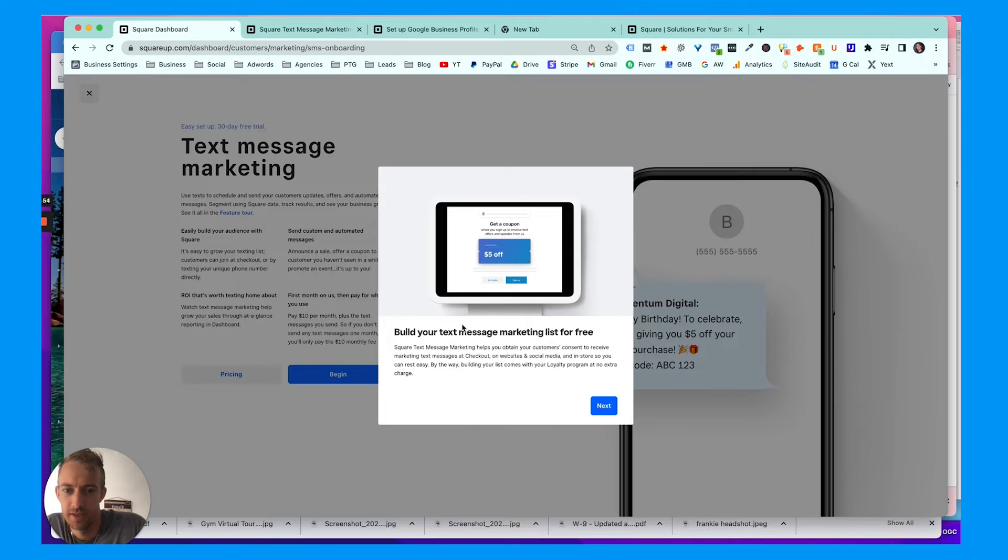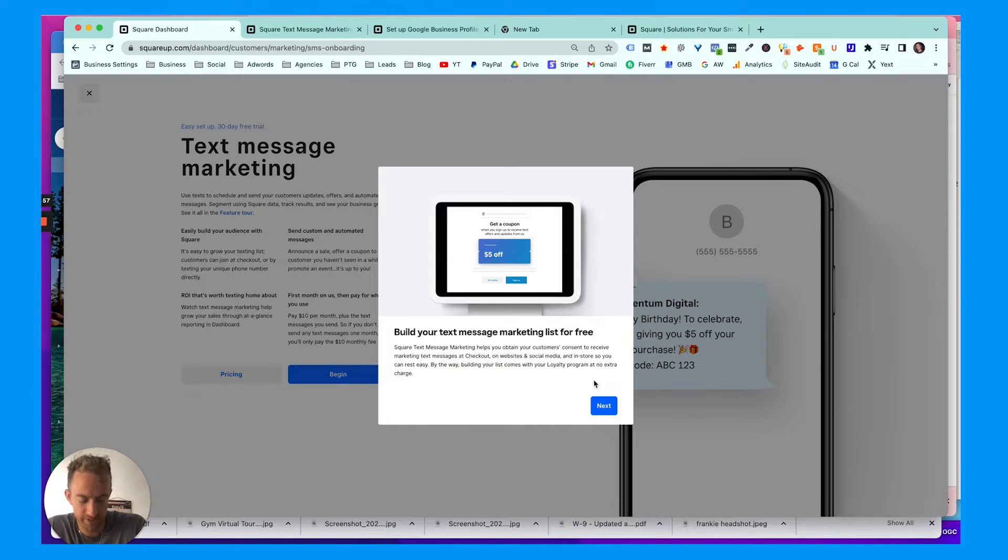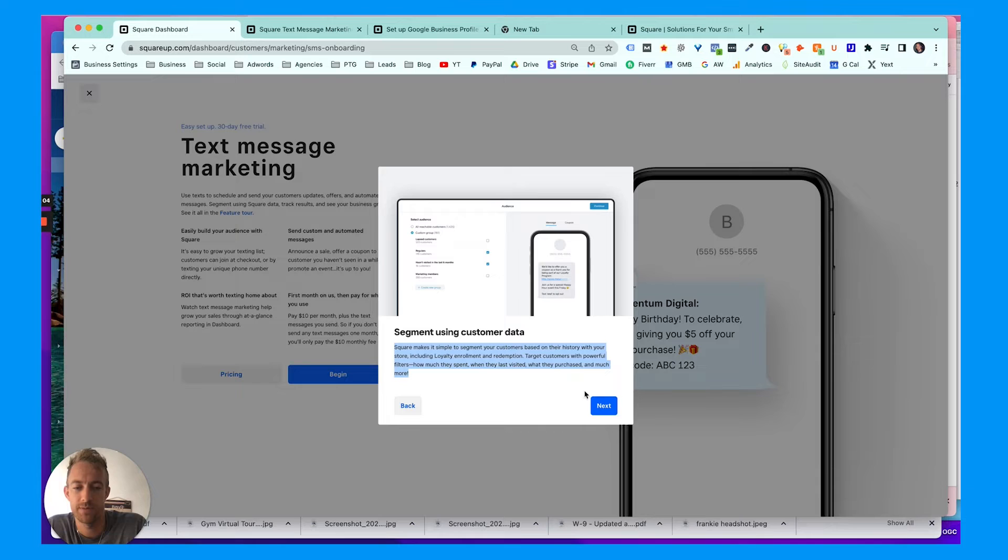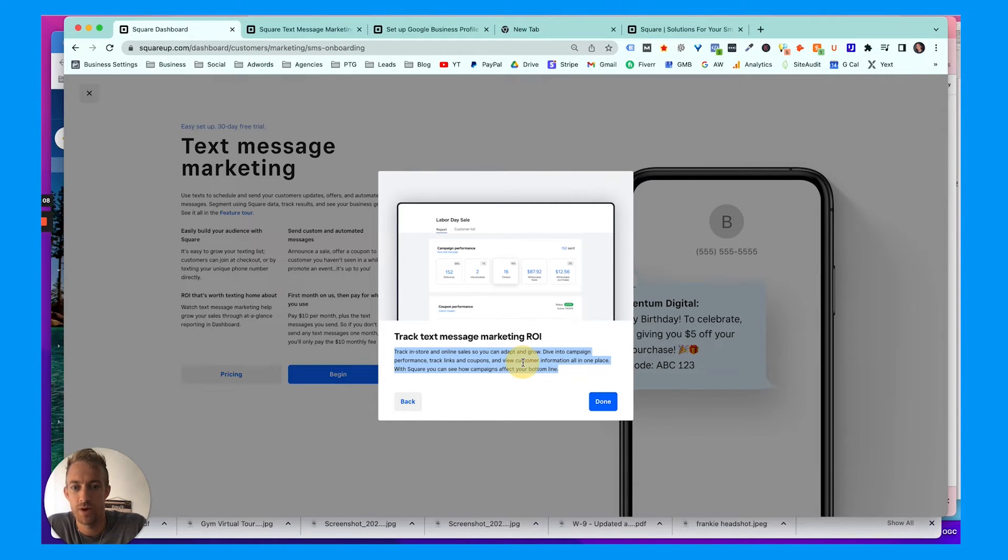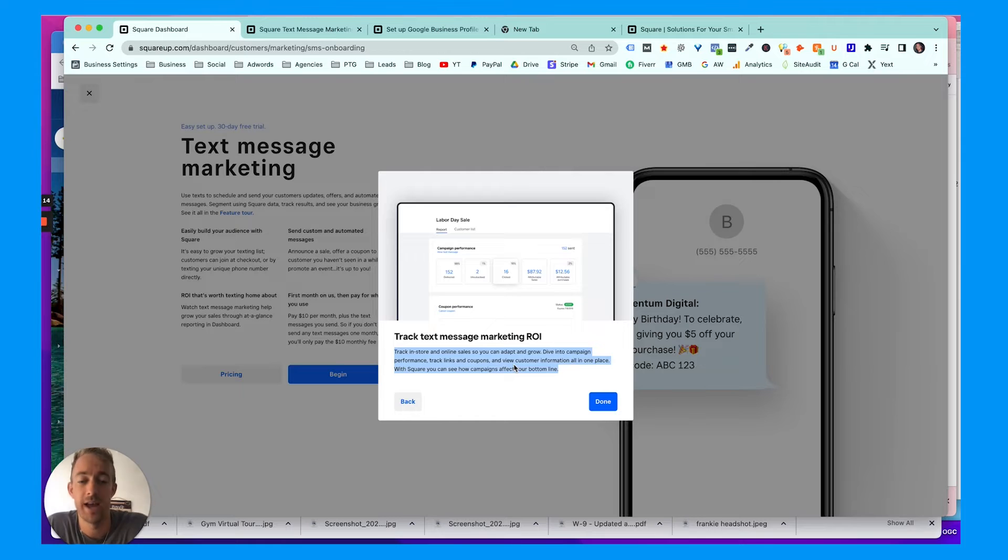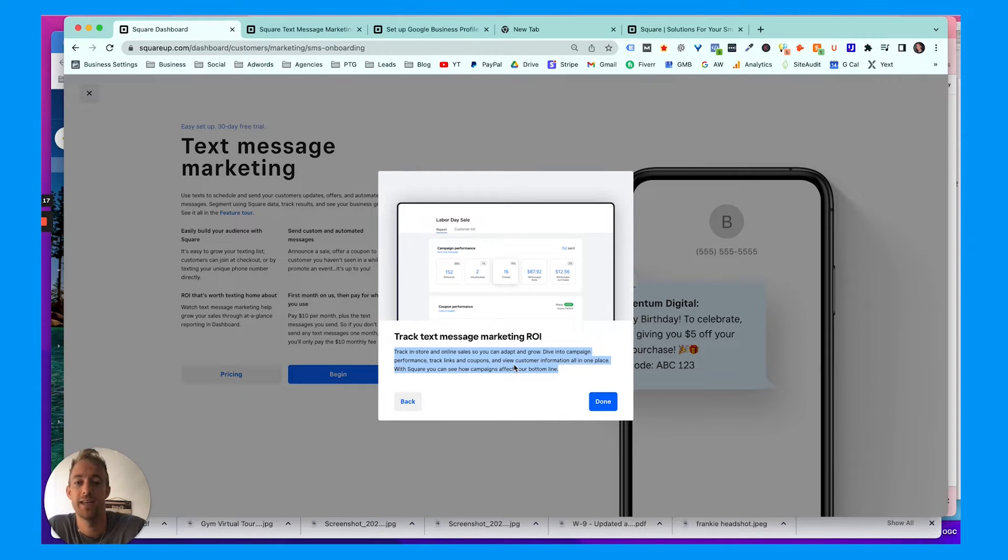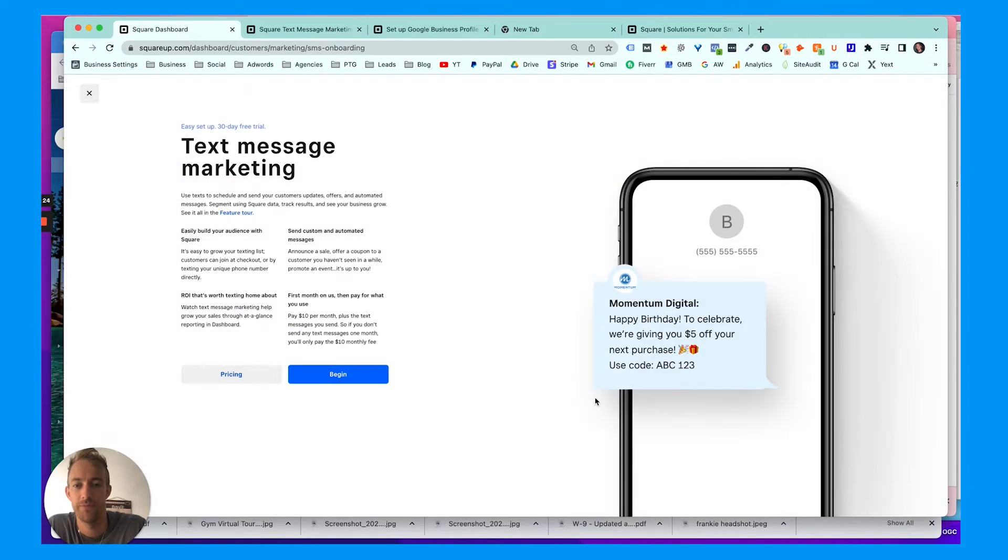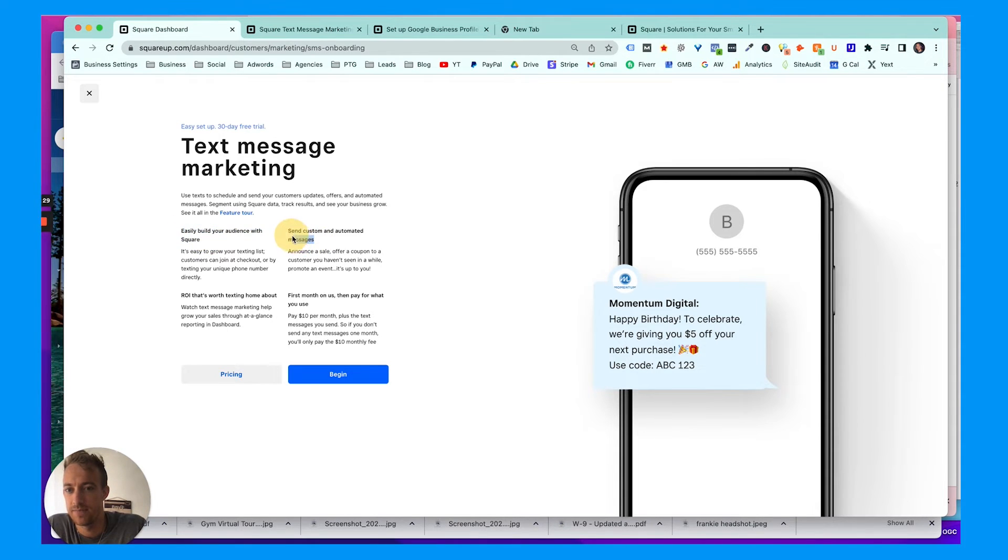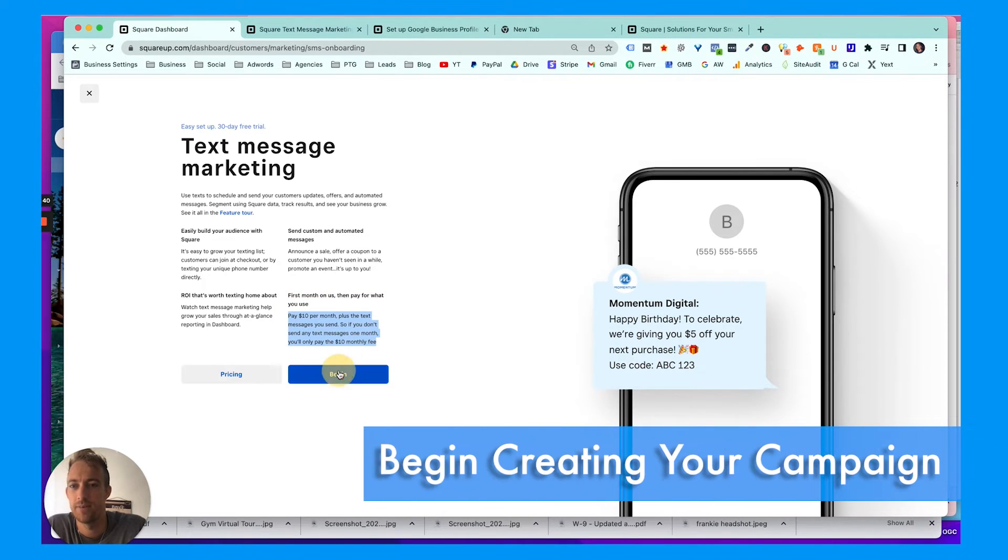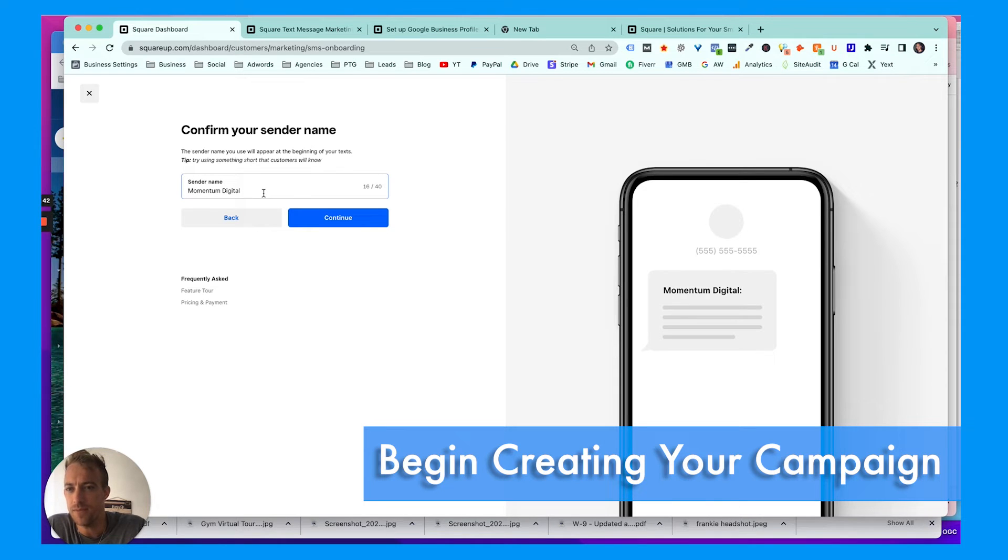It gives you some brief information here. There's a feature tour: build your text message marketing list for free, so adding people to your list; send manual and automated campaigns—we'll try to do both; segment your customer data based on the types of customers there are or you have; track text message marketing ROI, so you can actually see if people click through to whatever offer you have, whatever discount you're promoting, if they come back in with the same profile or same credit card or same user account. It'll track those sales for you. So you can build your audience, add more people to your list, send custom and automated messages, track the ROI. First month is free, then you can pay for what you use: ten dollars per month plus per message.